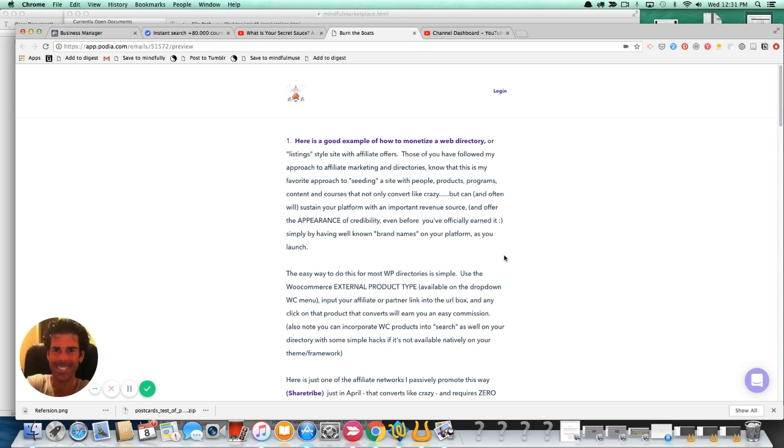products, programs, content, and courses, but also is a great way of establishing credibility for yourself as you're launching a new platform.